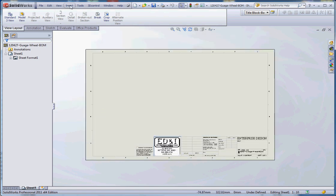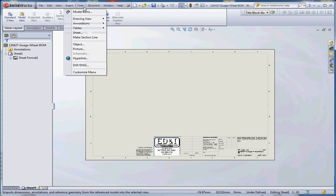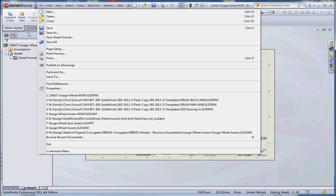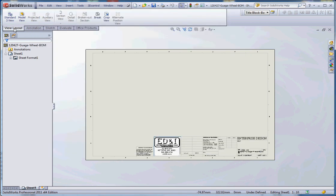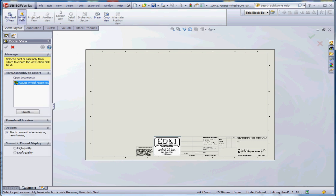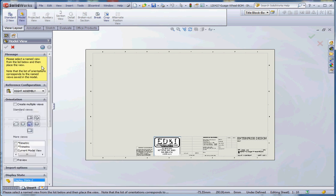So make sure that your units are specified in here and the proper tolerances are put in there too. A couple different ways you can insert your model into your drawing. You can go to insert on the pull down menu and go to drawing view, or you can go to the view layout tab on your command manager and pick model view here.